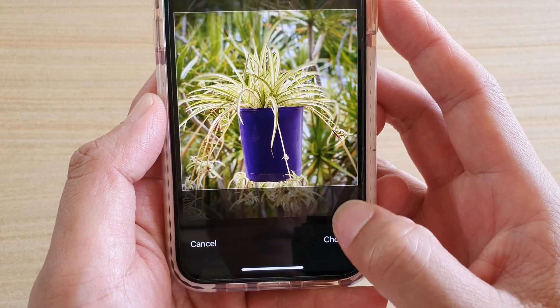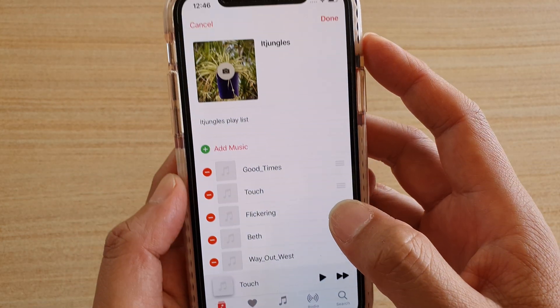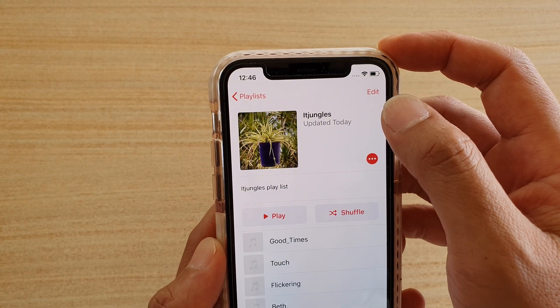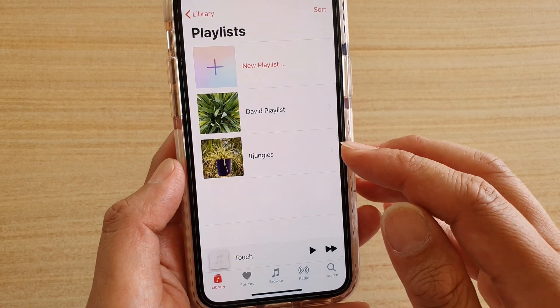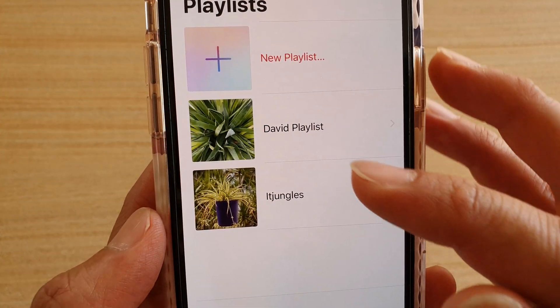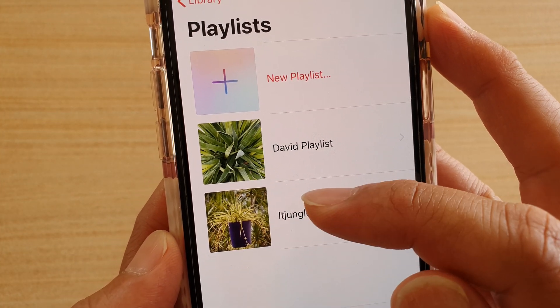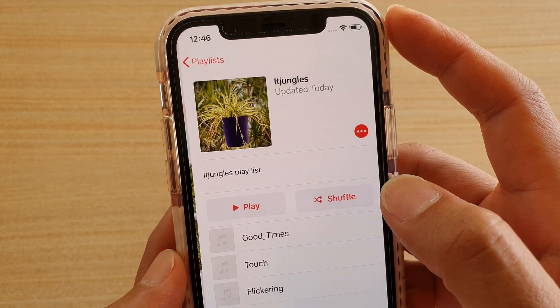Then tap on Choose and then tap on Done. Now if we go back to the playlist, you can see we have successfully added a photo to the playlist.